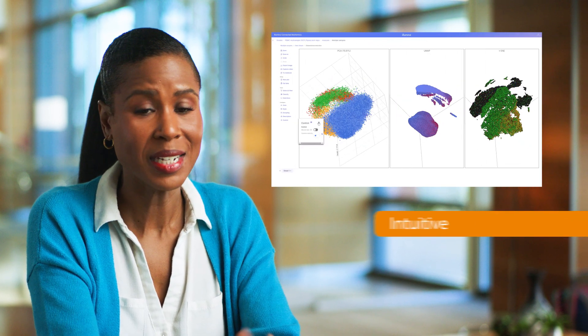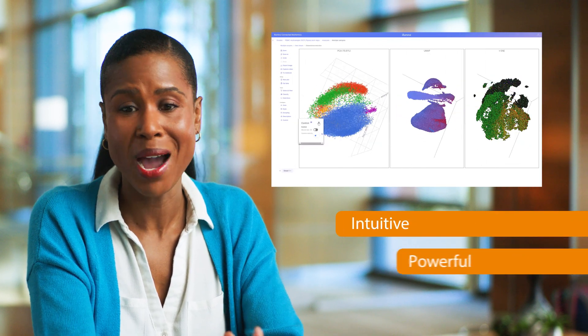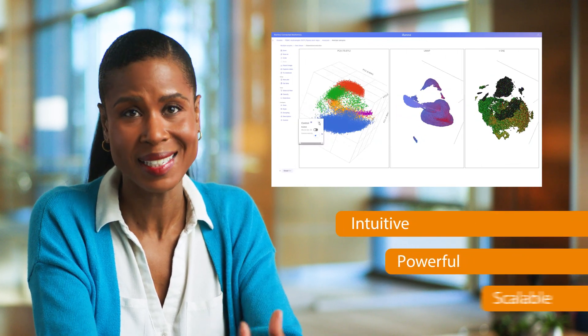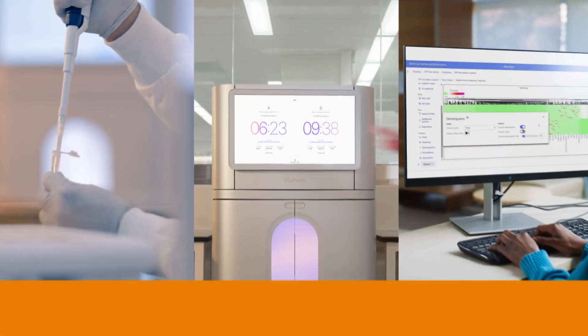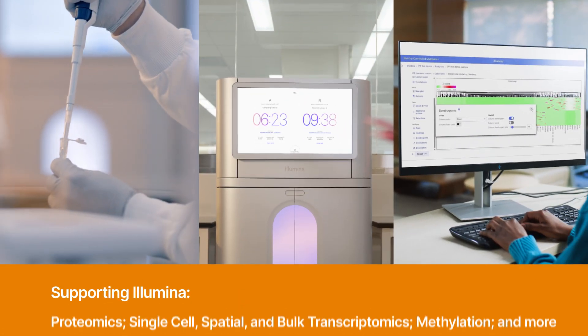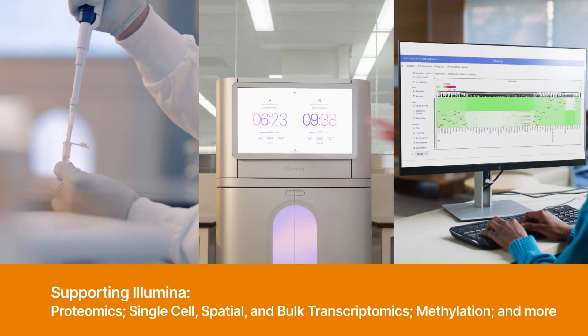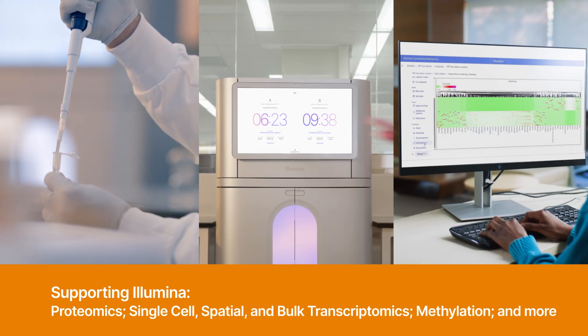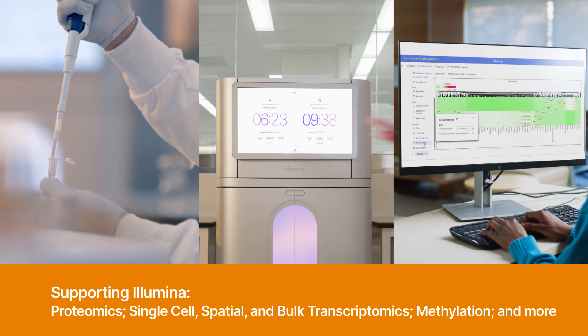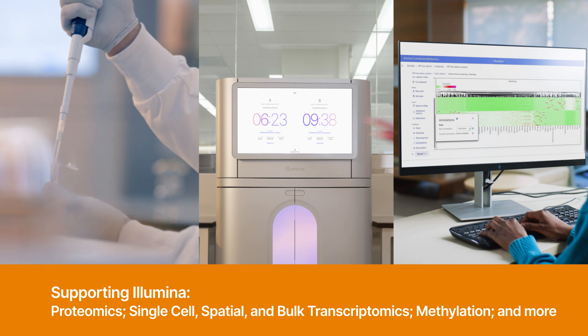It's intuitive, powerful, and scalable. All within the Illumina ecosystem, I can prep samples, sequence them, and move directly into data analysis.